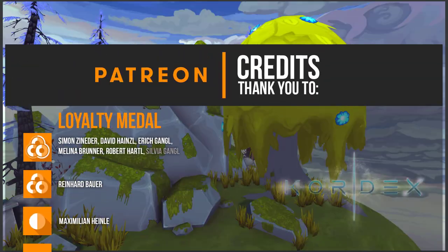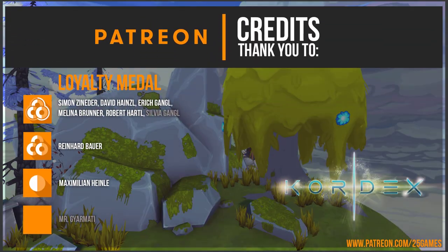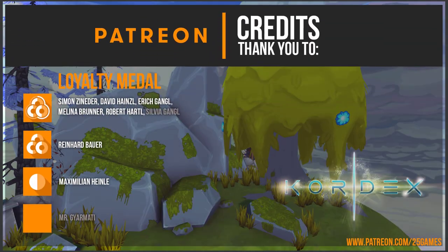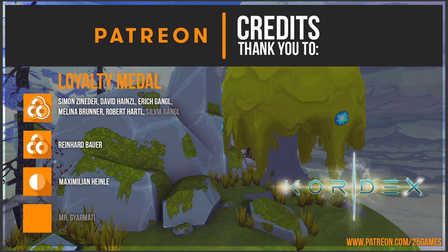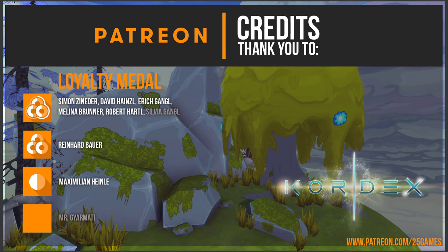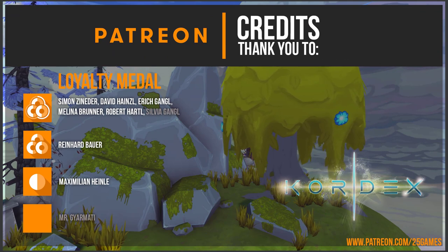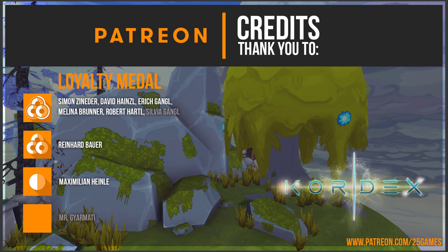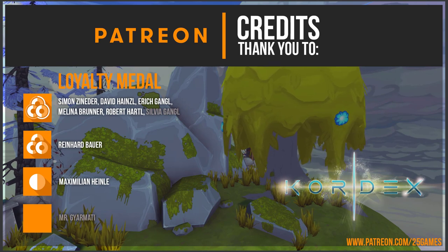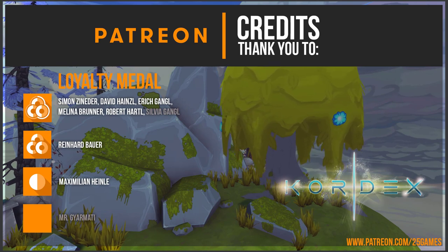Thanks so much for all our patrons! Simon Sieneder, David Heinzel, Erich Göngl, Melina Brunner, Robert Hartl, Reinhard Bauer and Maximilian Heinle. Thank you so much for your support!